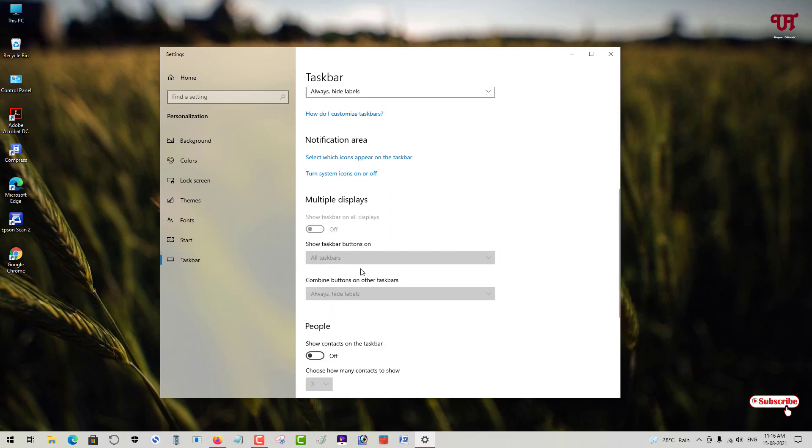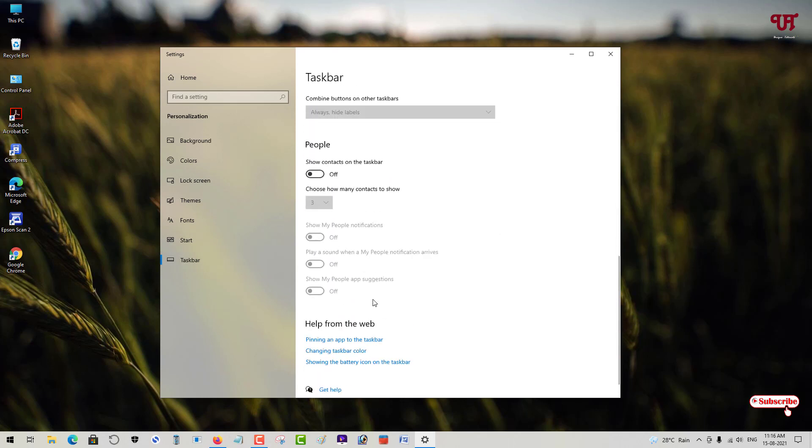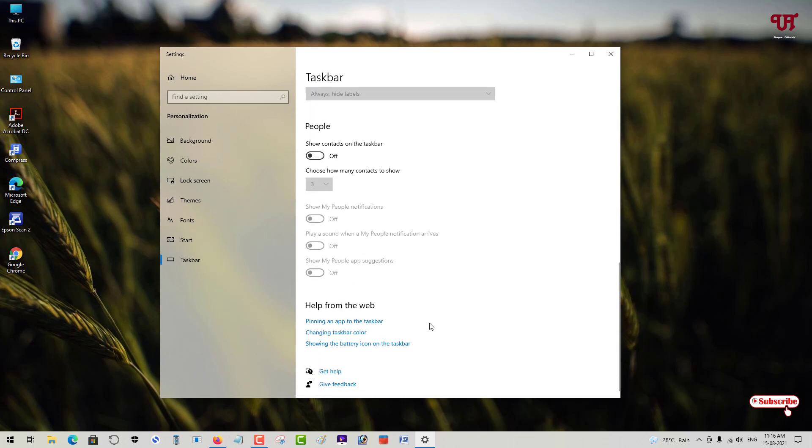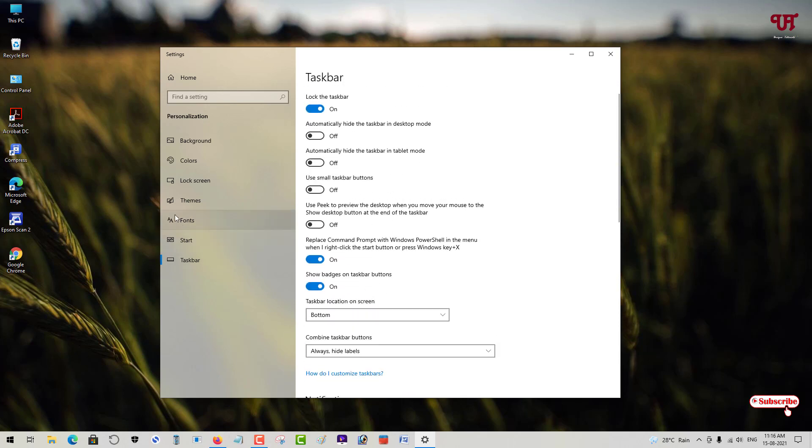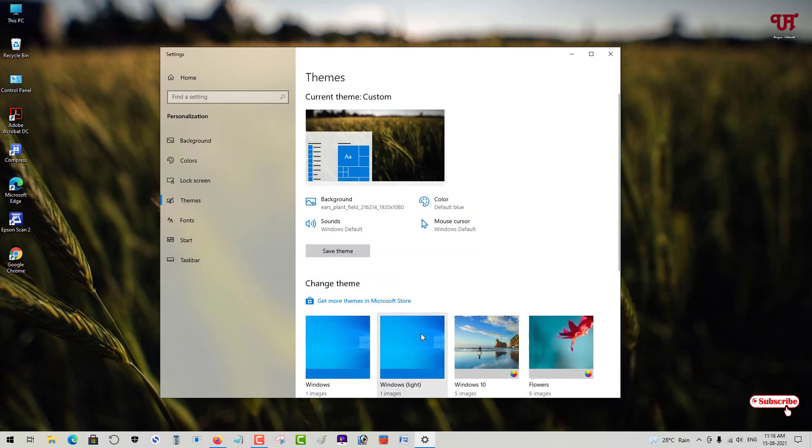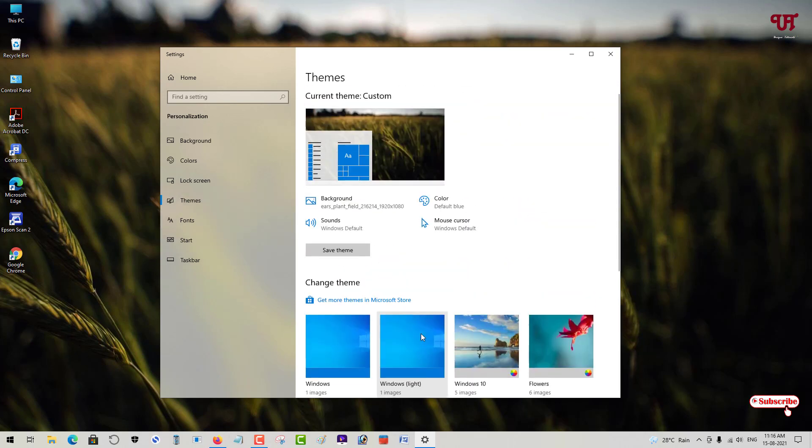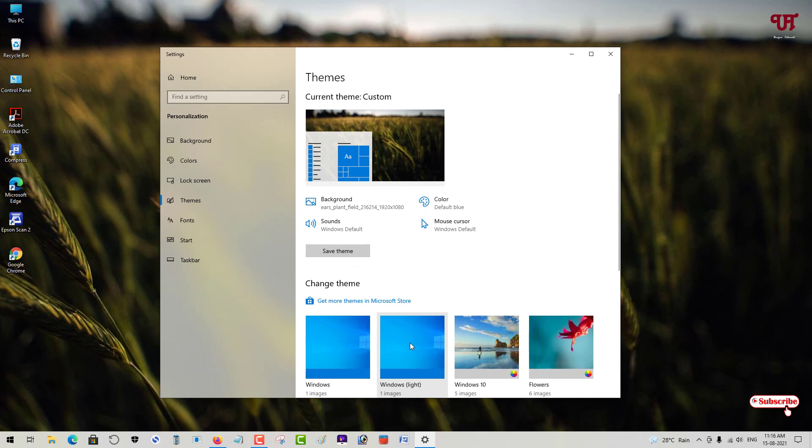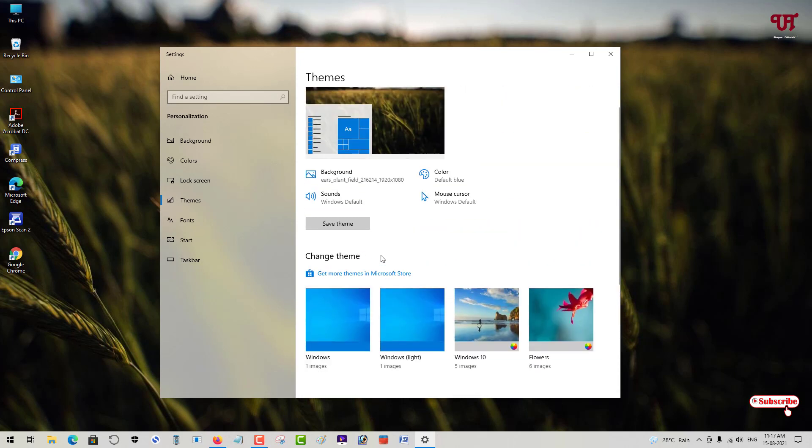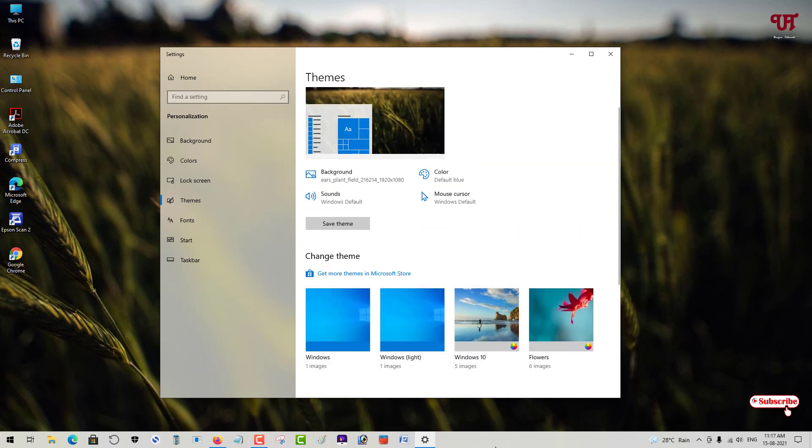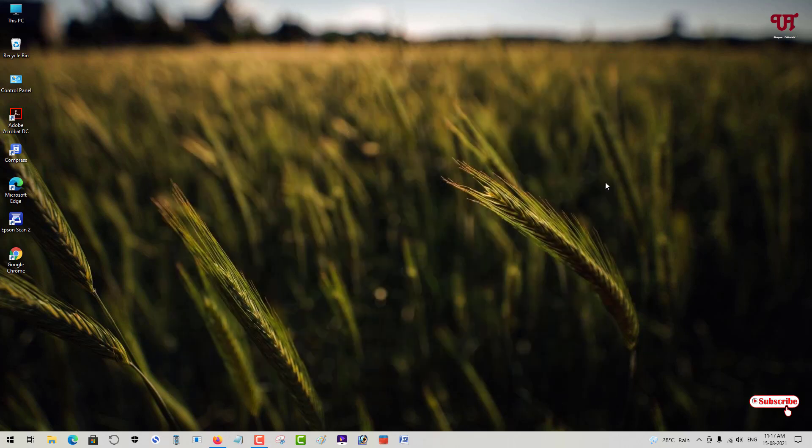In the taskbar options, you can't find any such feature. You can change the color by going to Themes and selecting themes to apply for your Windows taskbar, but it won't change the colors continuously.